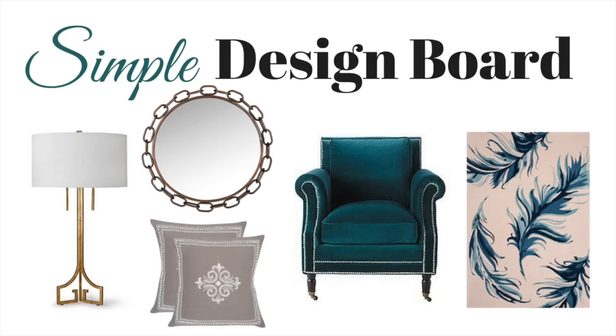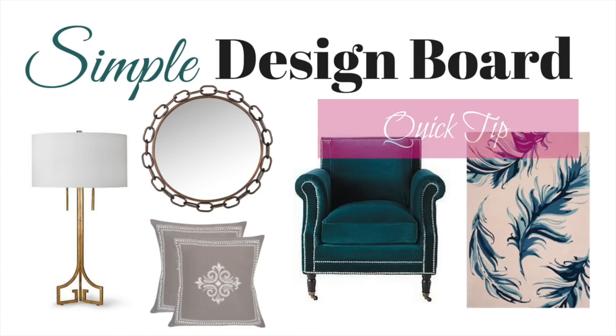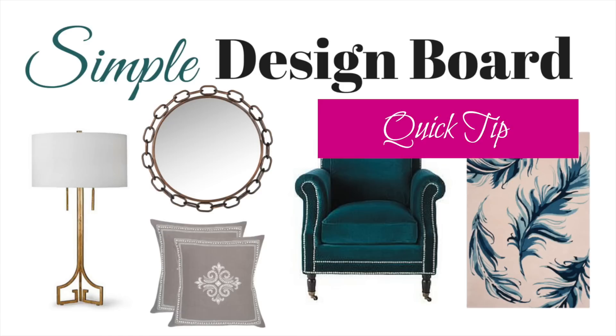Hi friends, it's me Nikki here with my simple design board quick tip. I've got a lot of questions asking how do I make those design boards that I use when I'm decorating my home.